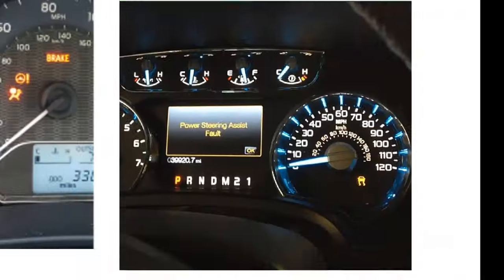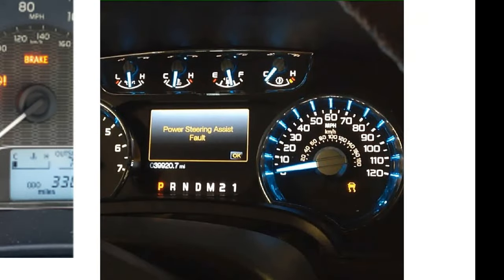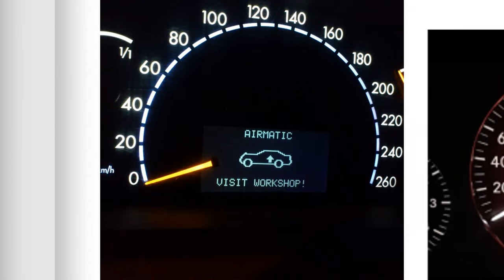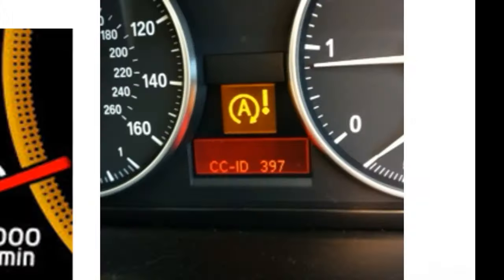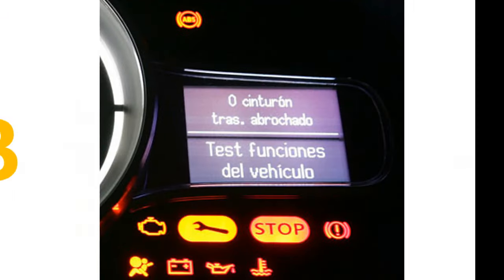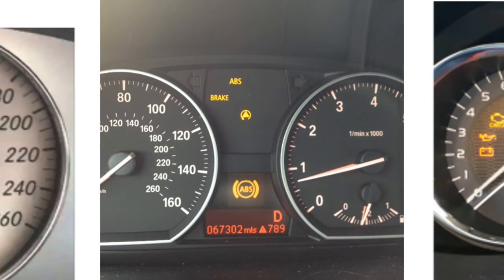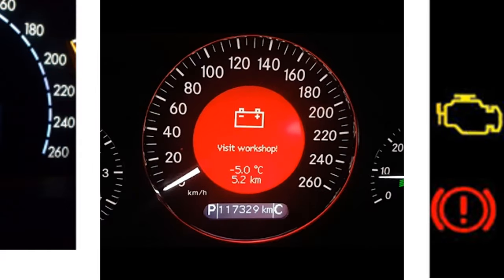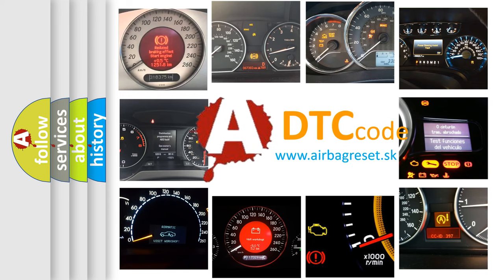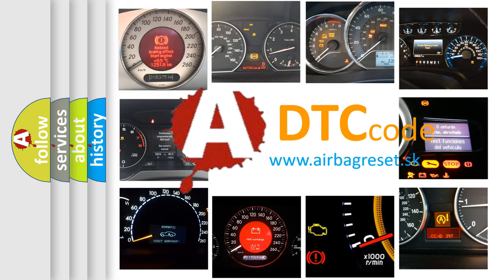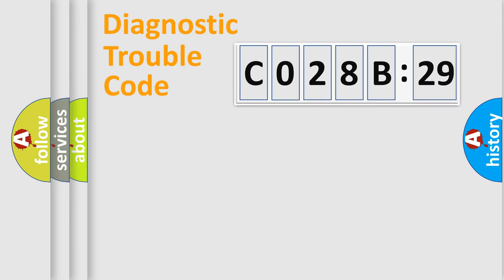Welcome to this video. Are you interested in why your vehicle diagnosis displays CO28B29? How is the error code interpreted by the vehicle? What does CO28B29 mean, or how to correct this fault? Today we will find answers to these questions together.